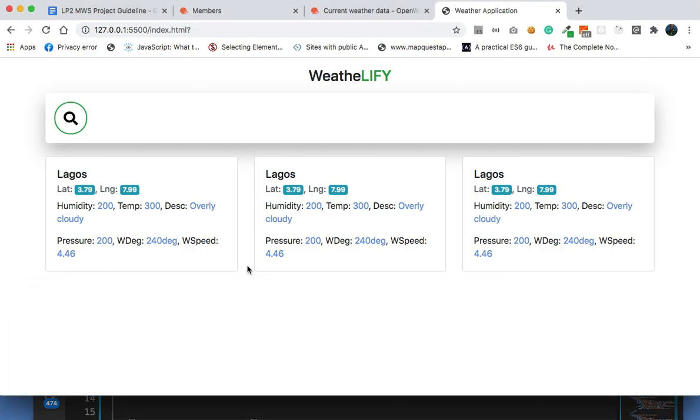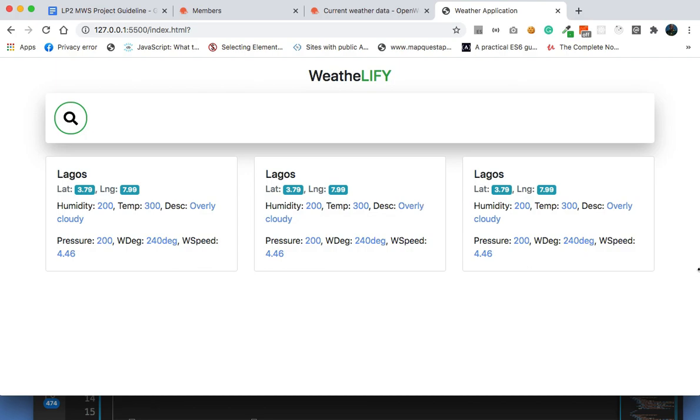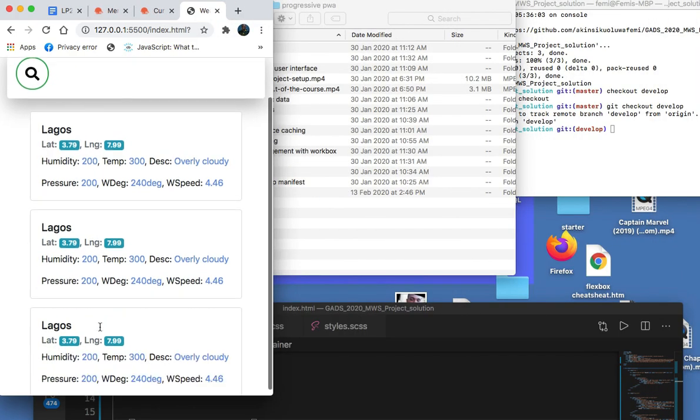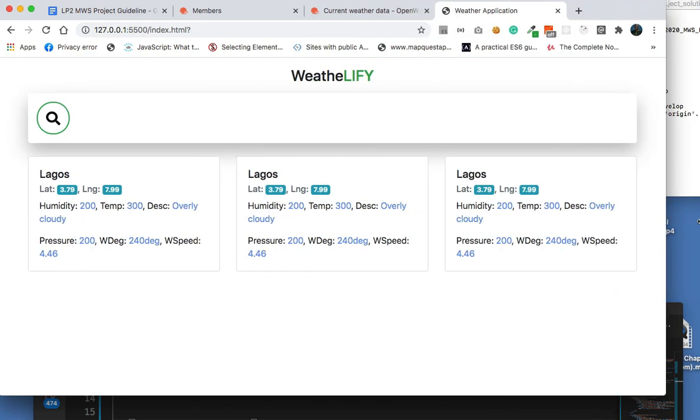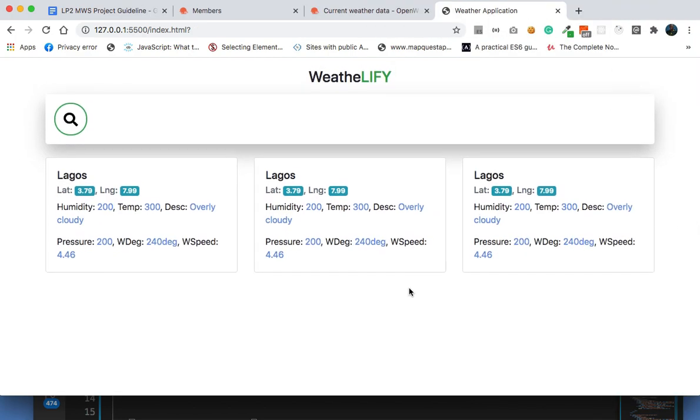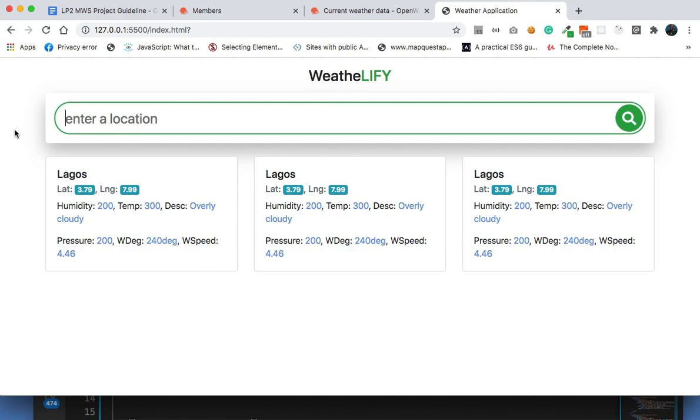And so this is it. The search box doesn't do anything now, it doesn't search, doesn't do anything, just basic styling. It is responsive though. I just brought it in. I've not done any JavaScript related thing here.